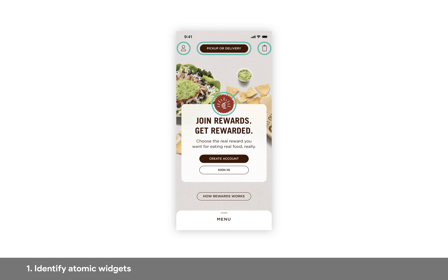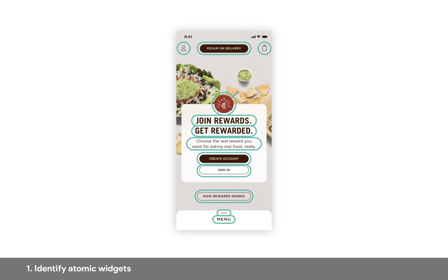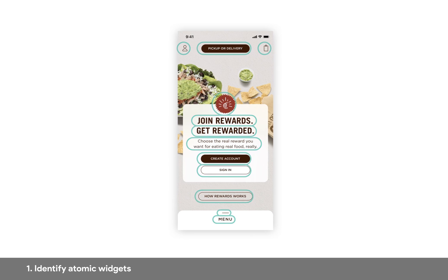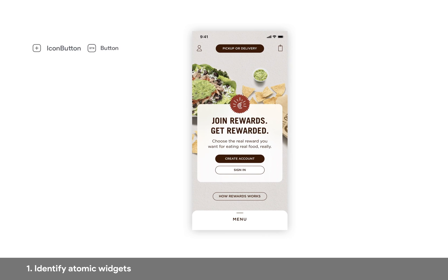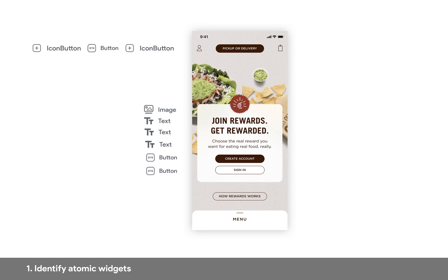As we move down the page, we've got a little image there, a bunch of texts, two buttons, another button down below, and then a couple more widgets. Now let's give them the actual widget names. Starting from the top, this will probably be an icon button, then a normal button, then another icon button. Moving down, we've got an image, some more text widgets, a few button widgets, a container, and another text widget. First step is done.